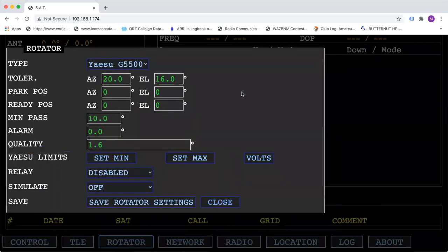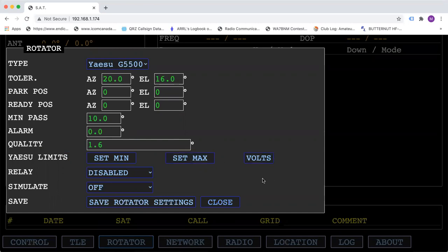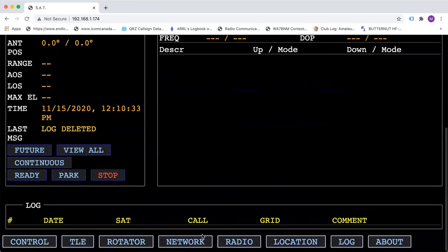In the rotator settings, this is where you would pick the rotator that you're using. You would set your minimums and maximums. You could also see the volts that your rotator is putting out. After you make all your final adjustments, make sure that you hit the save settings and then you can close that one out.